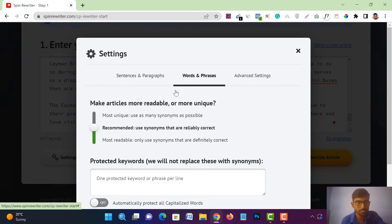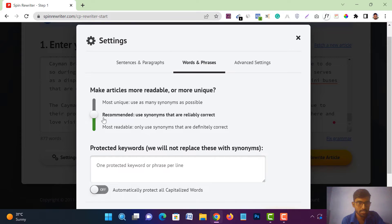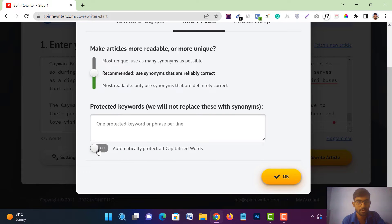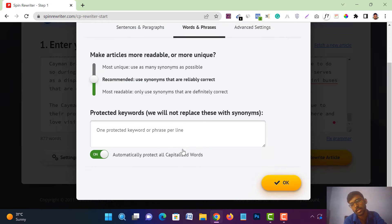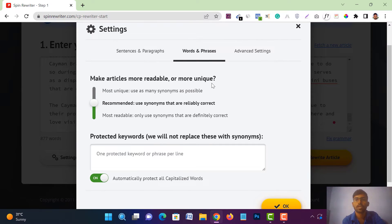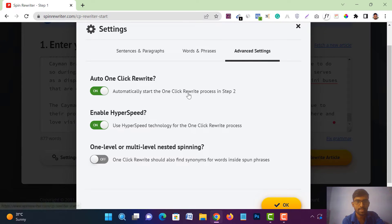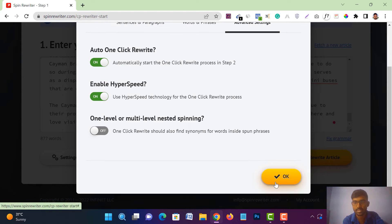Go to 'Words and Phrases' — you will get three options: 'Most Unique,' 'Recommended — Use Synonyms That Are Reliably Correct,' and 'Most Readable.' You can leave it on 'Recommended.' You can also turn on 'Automatically Protect All Capitalized Words' — if you put a name or a word with a capital letter, it will protect it and not change that word. After that, go to 'Advanced Settings,' leave it as is, and tap 'OK.'